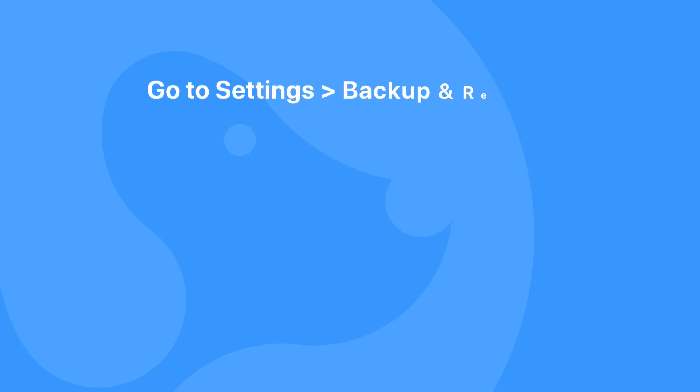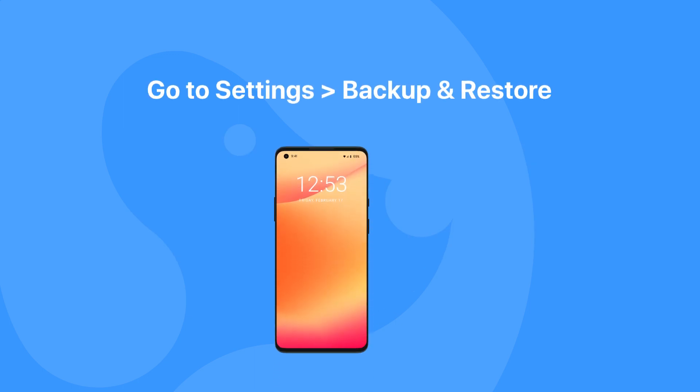When you lose your important messages, you can restore your text messages from a backup through the setting app, but please note that data created after the backup will be lost.